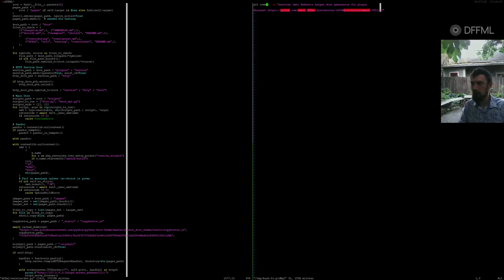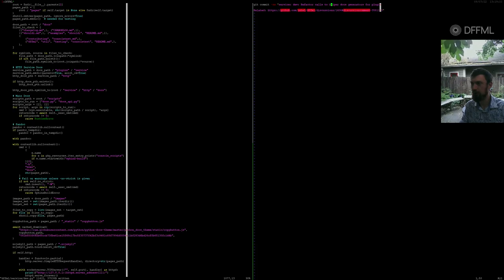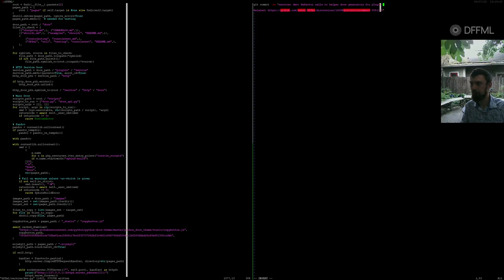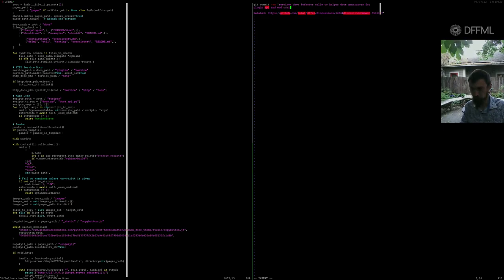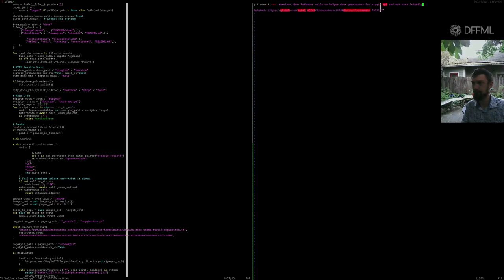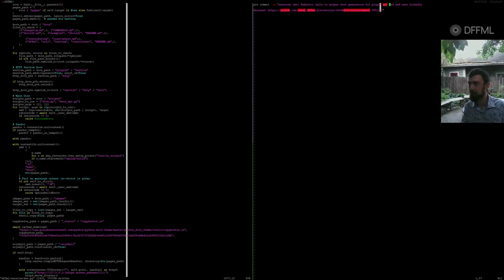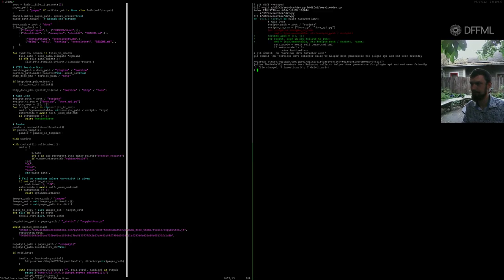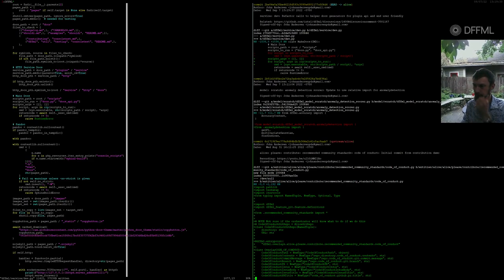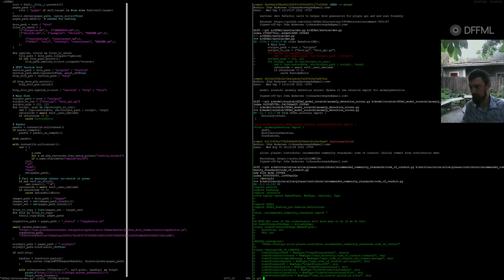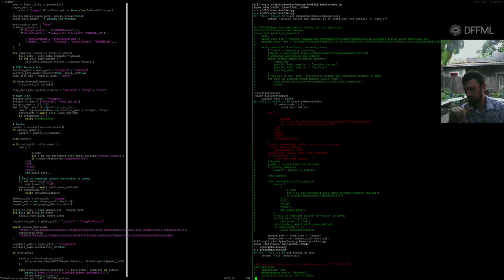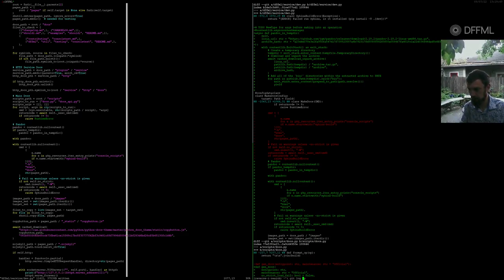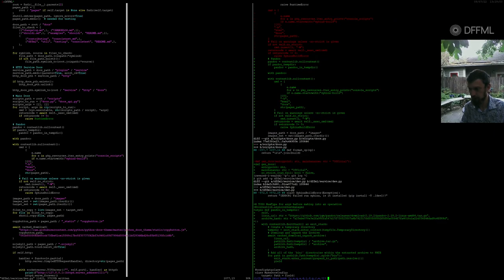Grief factor calls to helper docs generators for plugin API and user-friendly. All right, so let's take a look at that diff. All right, great. So let's do another. So let's look at what the current diff is. Okay, so now we have this null context thing. Great. So let's add P.